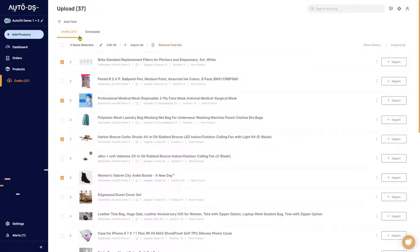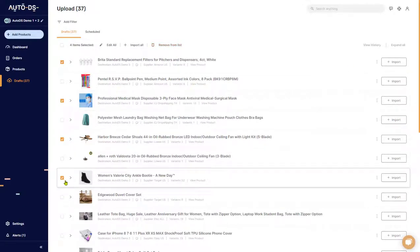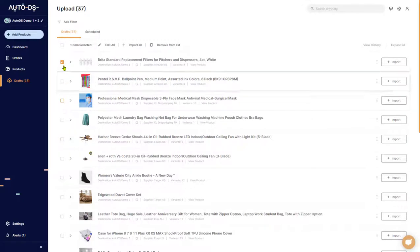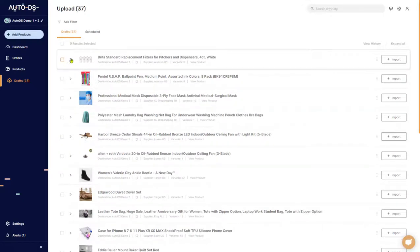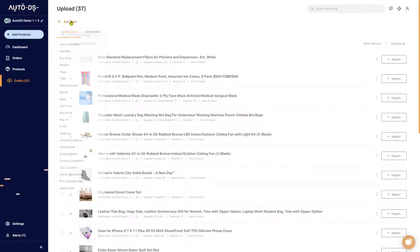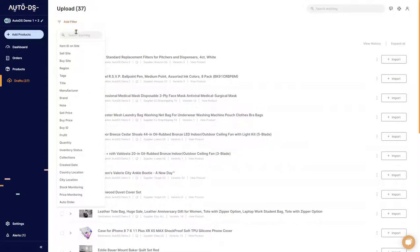If you want them again, just re-upload them using Add Products. The next feature I want to talk about on the drafts page is a very important one — it's the filter option. If you click on Add Filter up here, you'll be able to see all kinds of filters that you can choose.